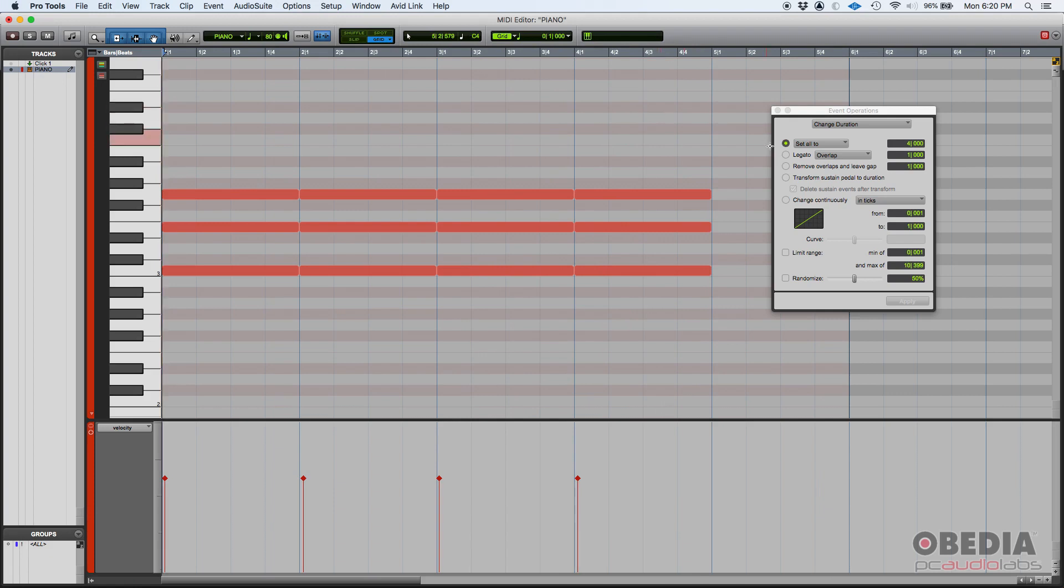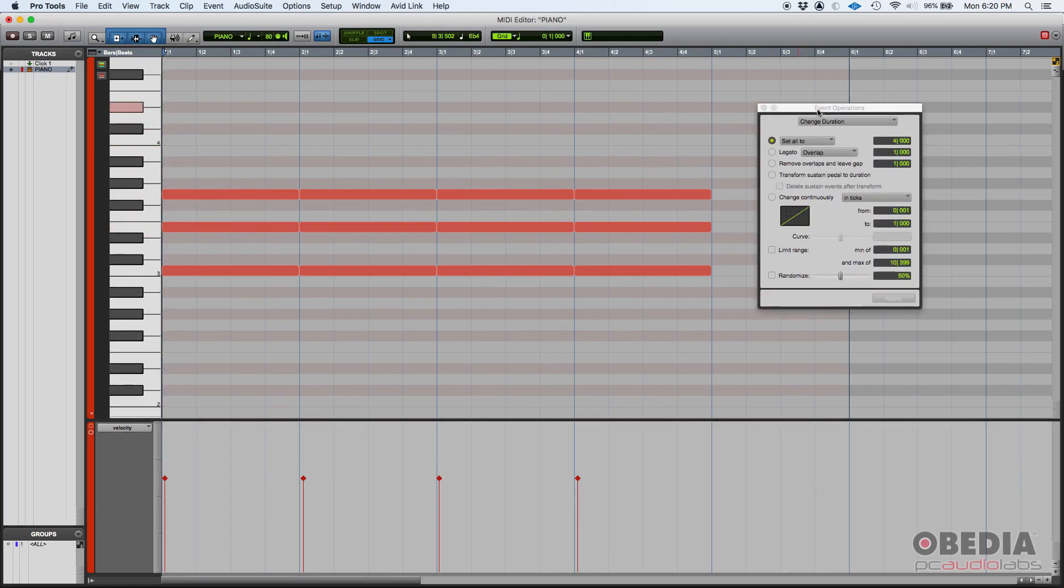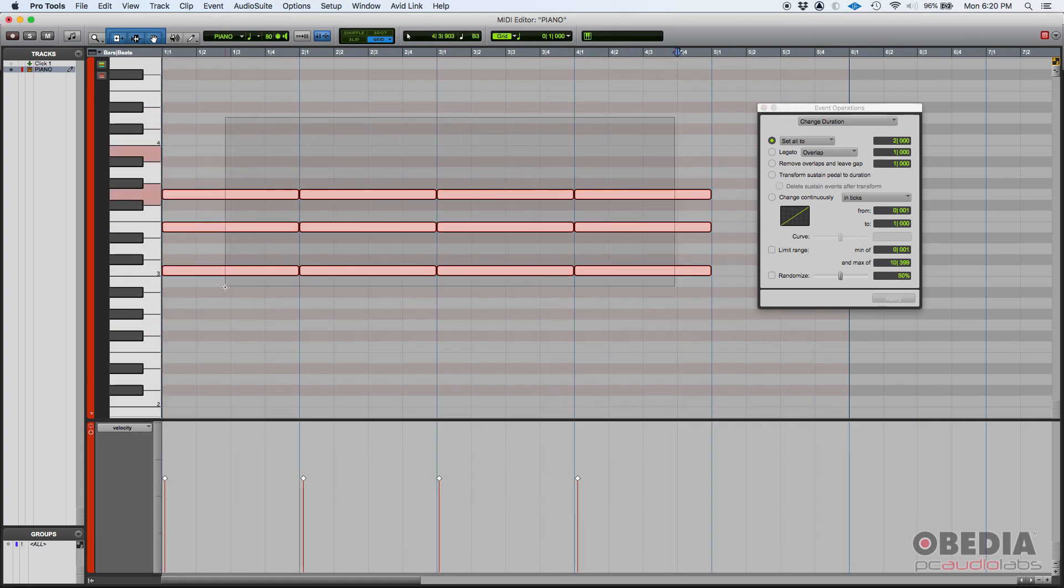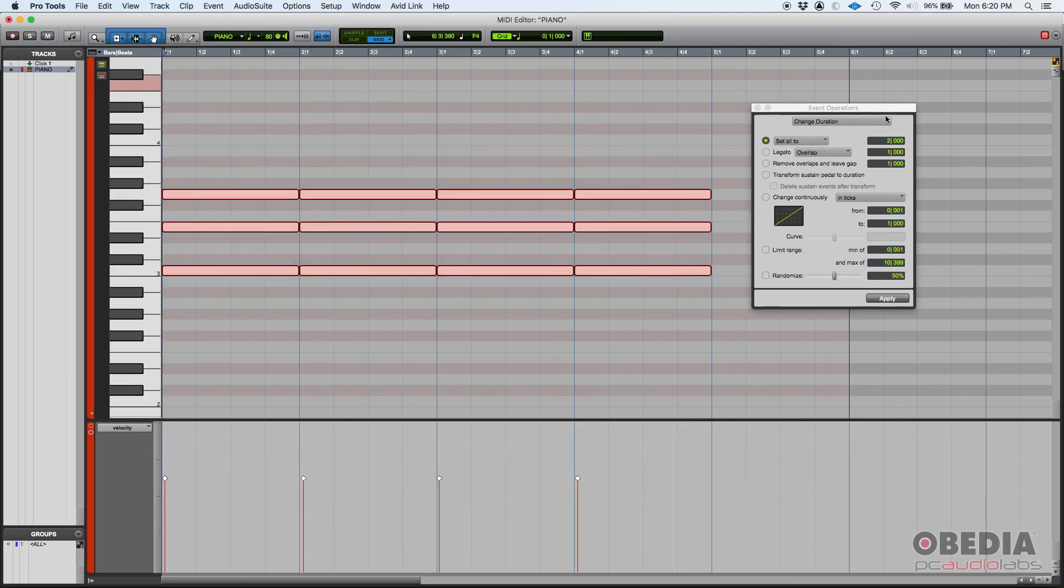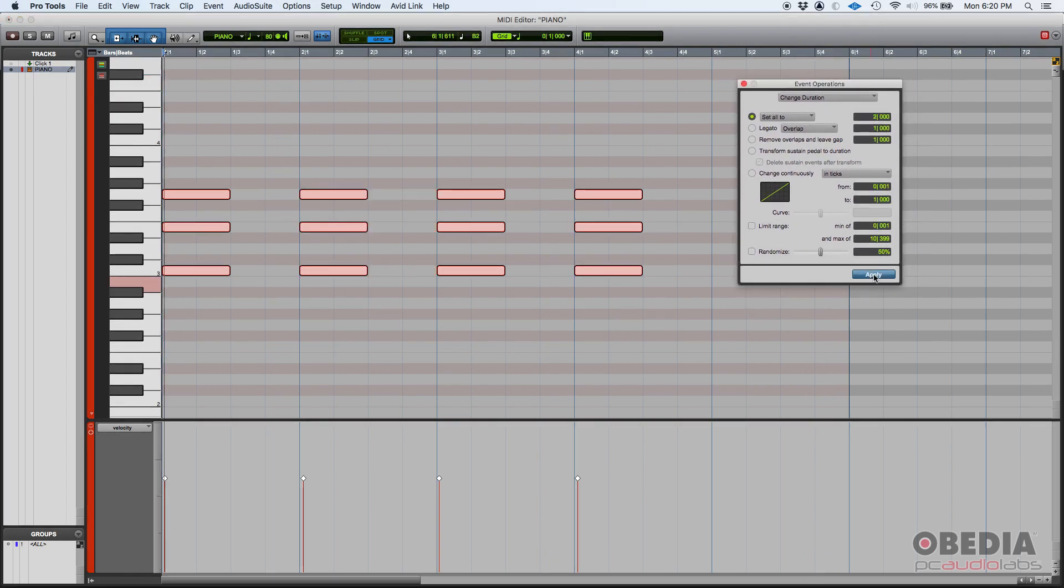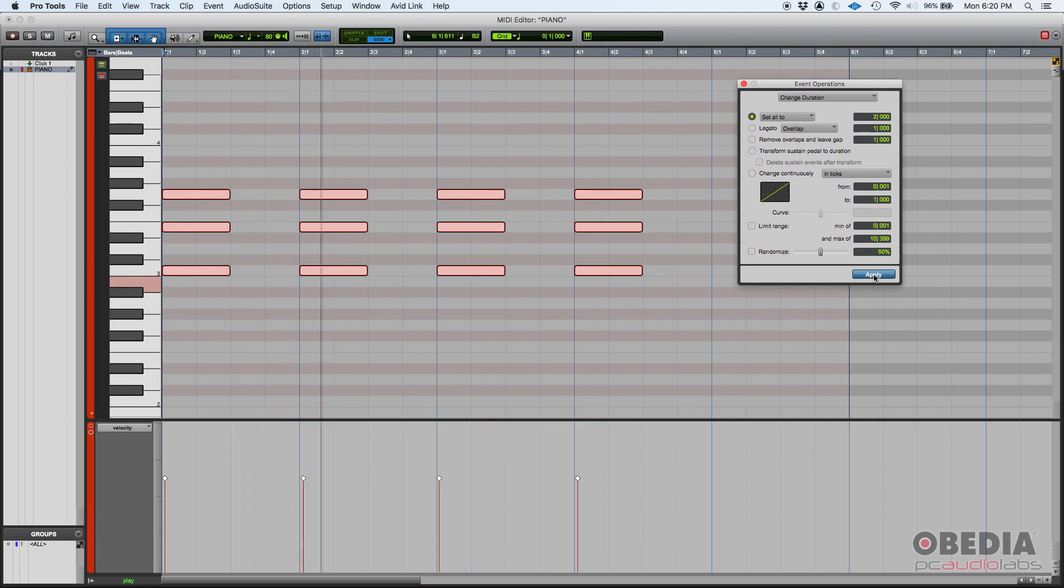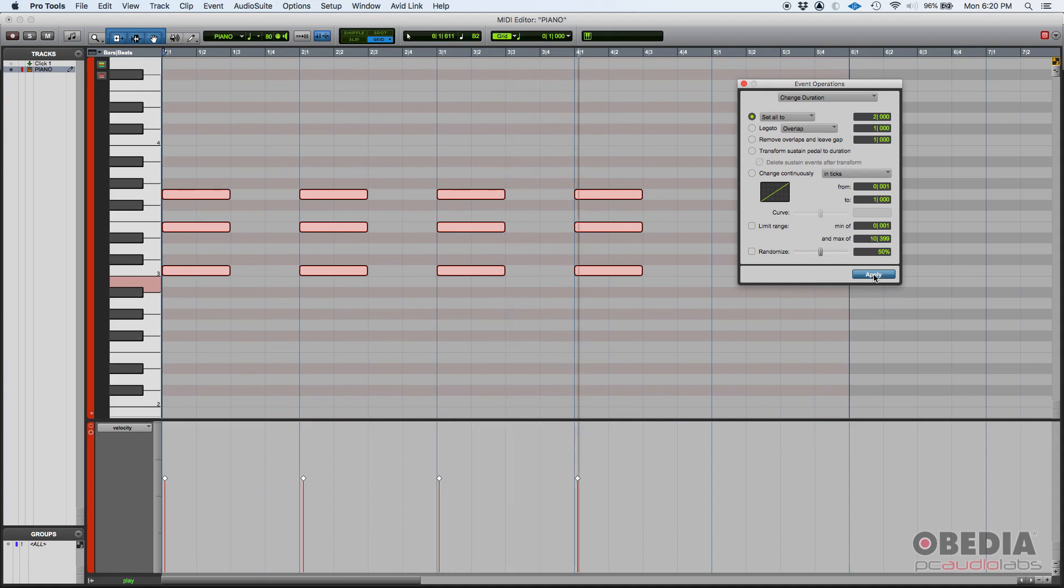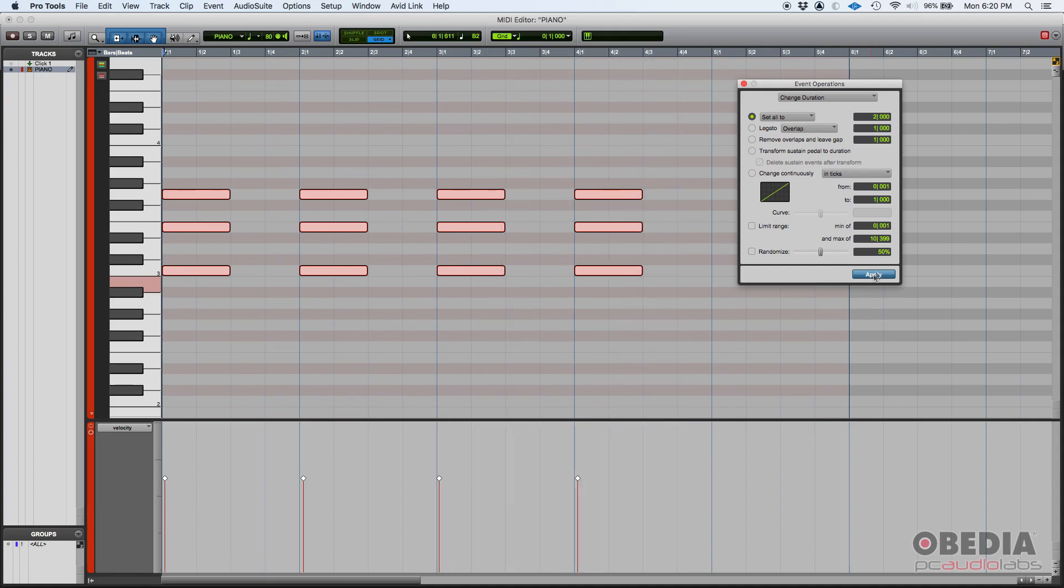Now you can, once you have done the change duration procedure, you can do it again. Actually, let's do it two quarter notes. So a whole note, sorry, a half note. We select them again. Then we set all to two quarter notes, which is a half note, then apply. Perfect, perfect.